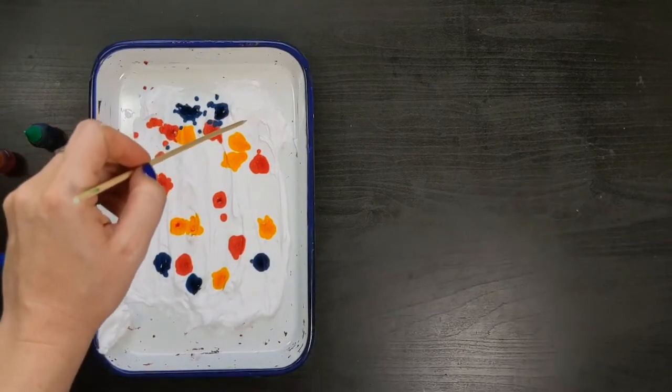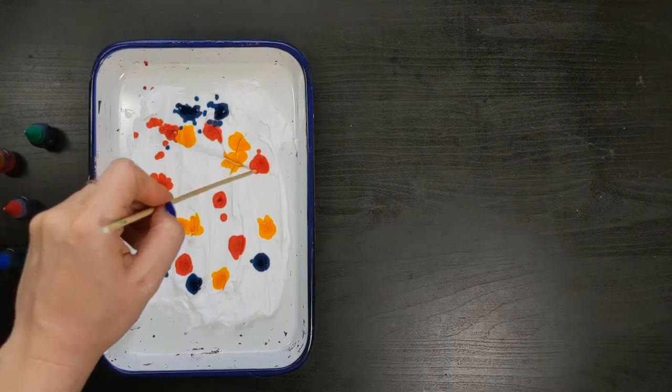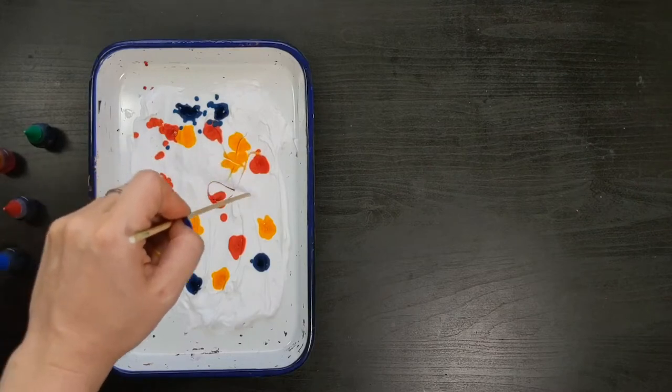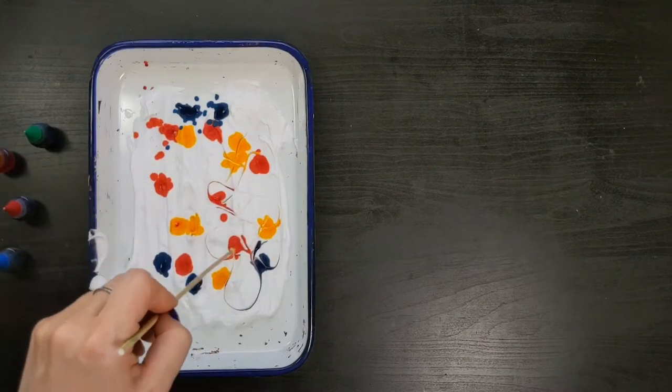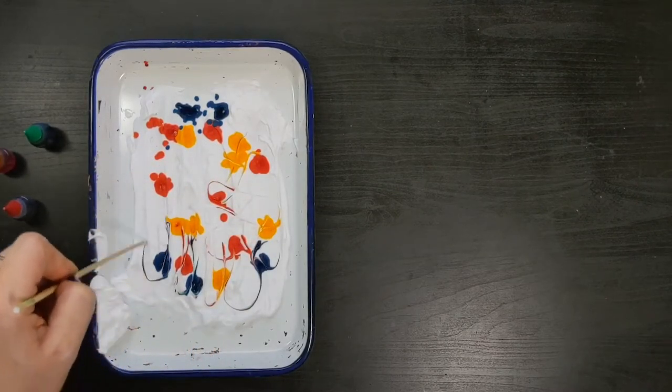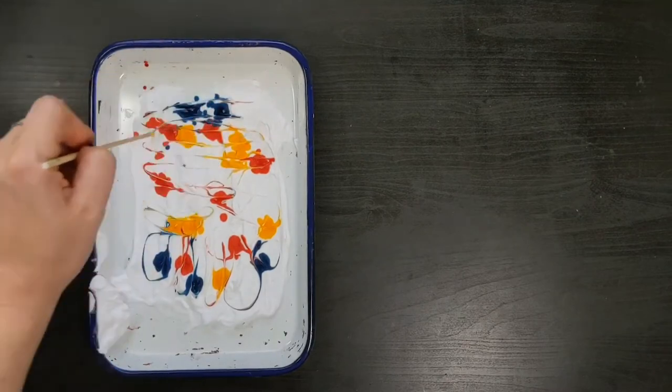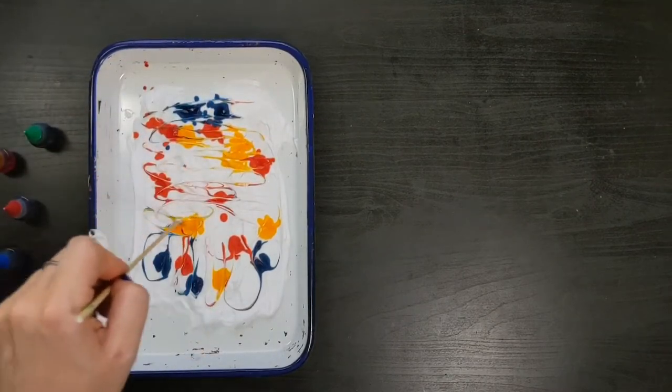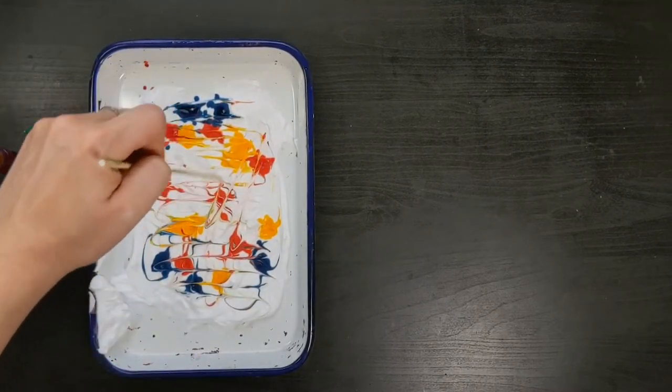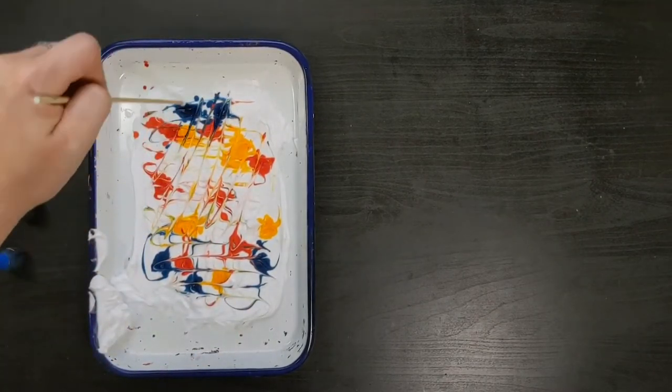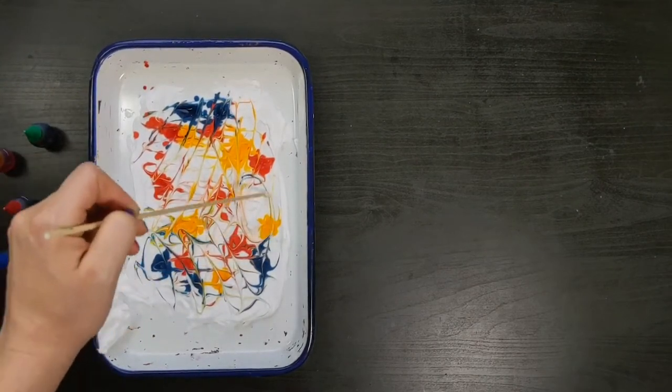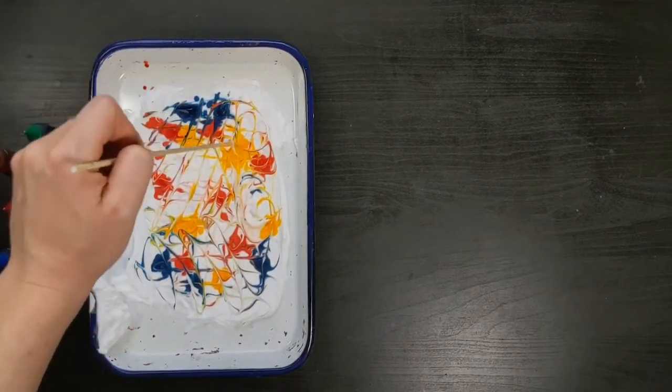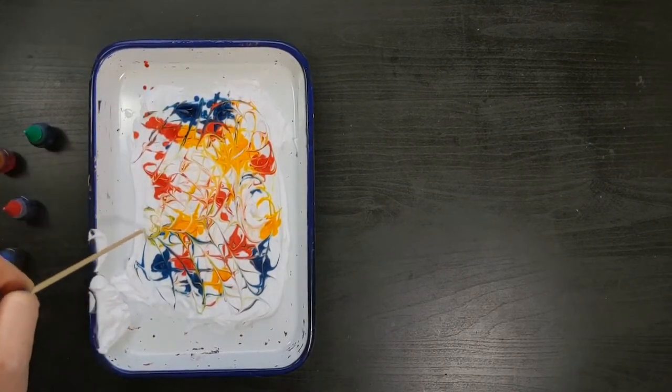Take your mixing stick and swirl along the surface of the foam to mix and marble the colors together. Swirl a pattern of lines and zigzags. Use waves and loops to stretch the drops of color. Try to cover the surface with swirls of mixing color.